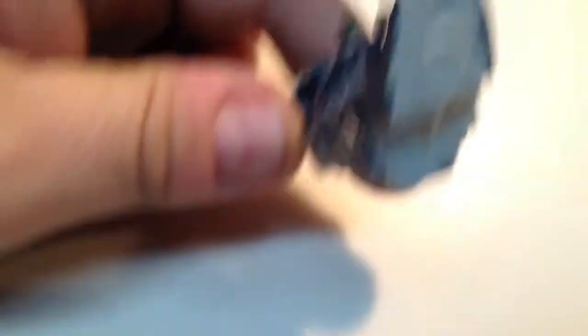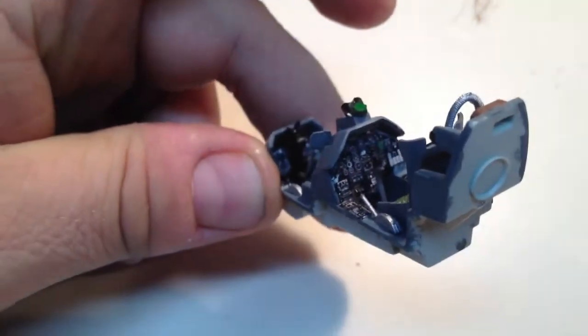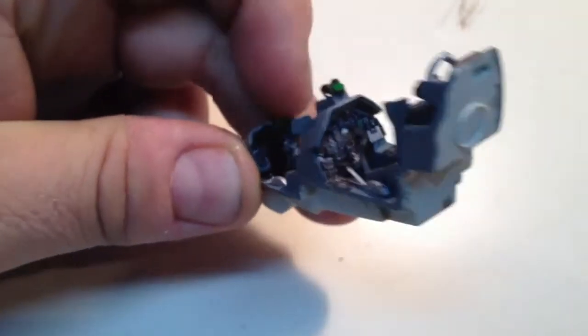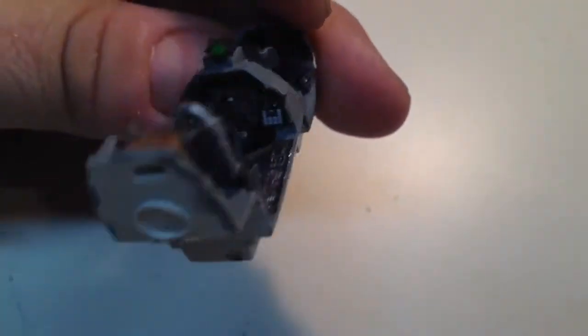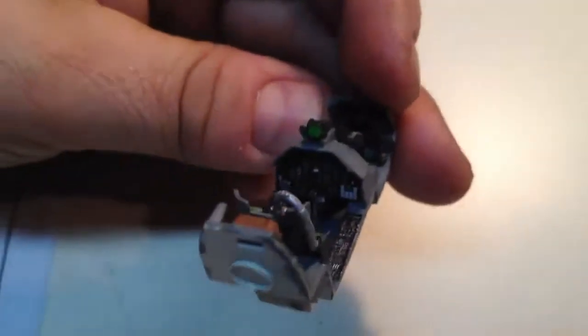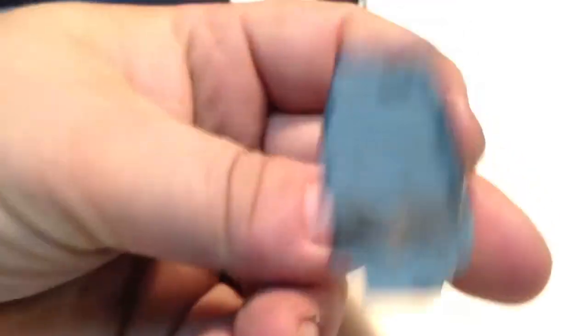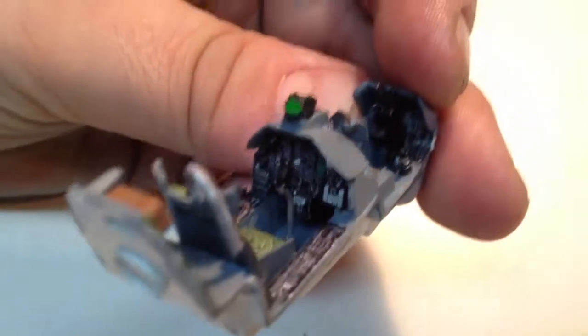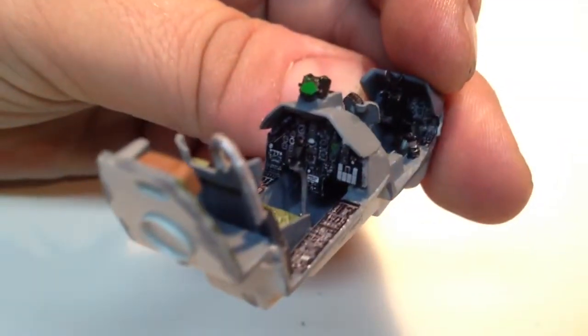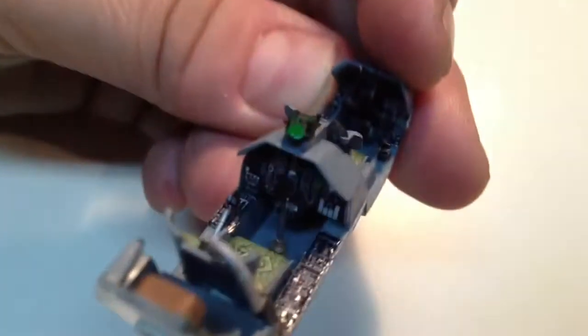So we got the cockpit done. Kind of hard to see all the detail with this phone, but you can see the control panels there.